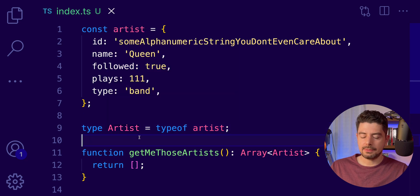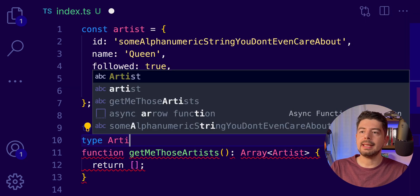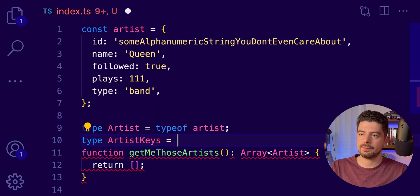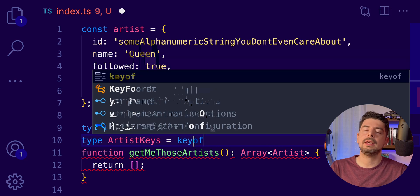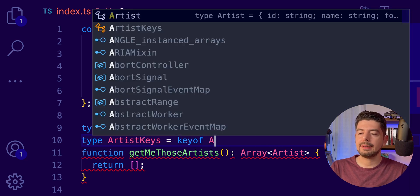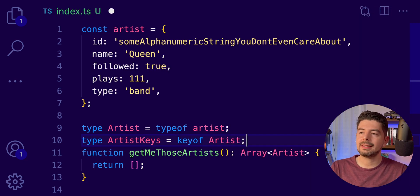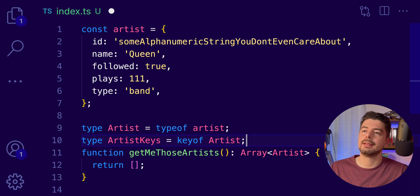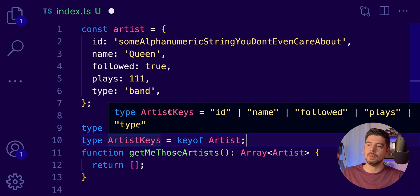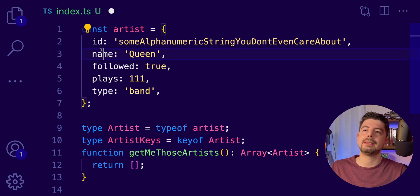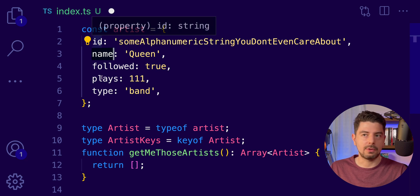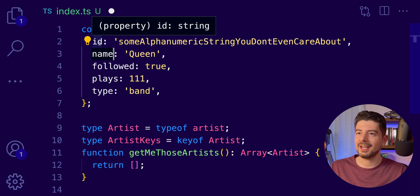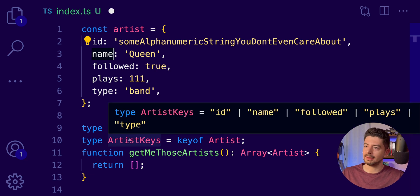Let's create a type ArtistKeys. And we will use the keyof keyword for the Artist type to get the keys of the Artist type. And now, if we hover over here, you will see that we have a union with all the keys, all the property names that we have and method names. So, the members of this object in a string format.